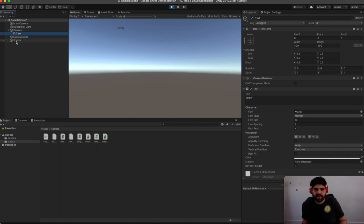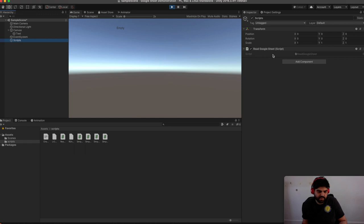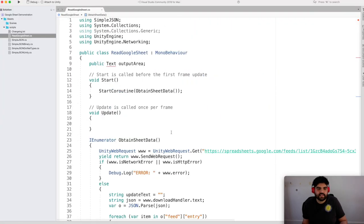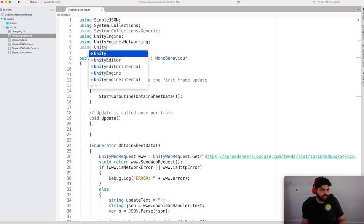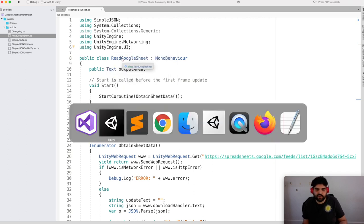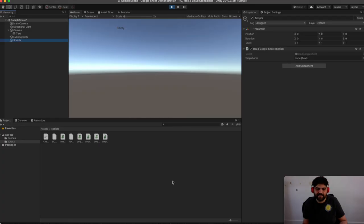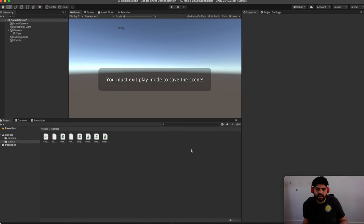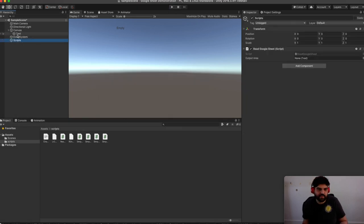We need to include 'using UnityEngine.UI' in our using statements so that Text is recognized as an actual thing. Back in Unity, we now have the Text field to specify on the scripts component. We drag and drop the Text element on — I accidentally was in play mode, so let's do that again. We drag and drop the text and now we should be at a point where we have a working state.